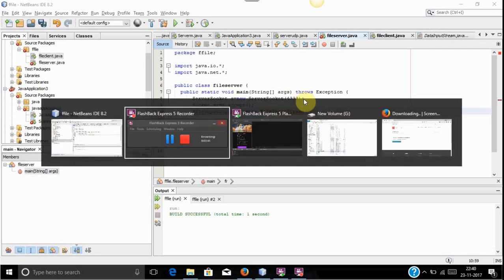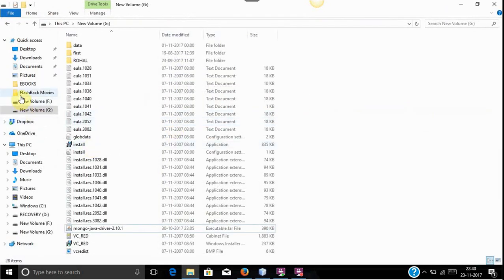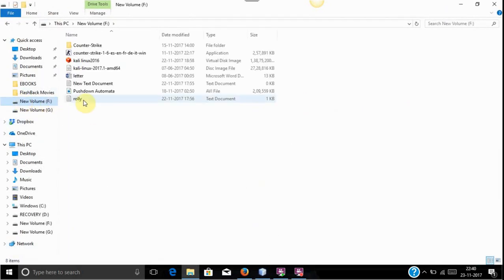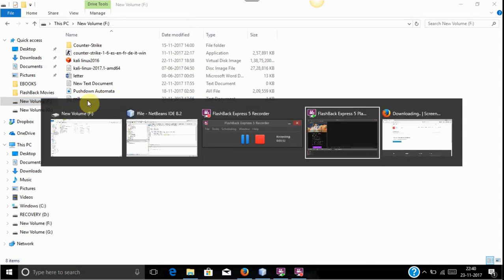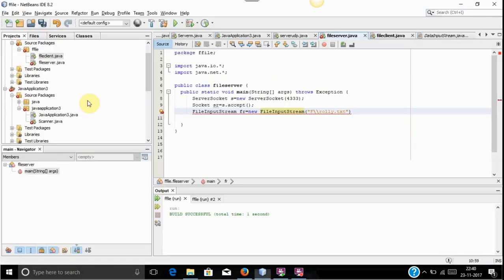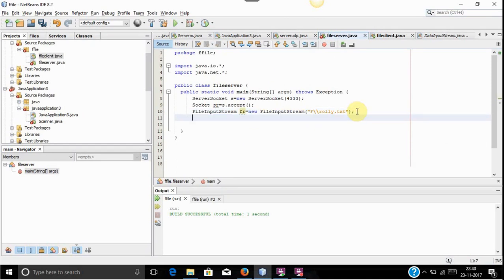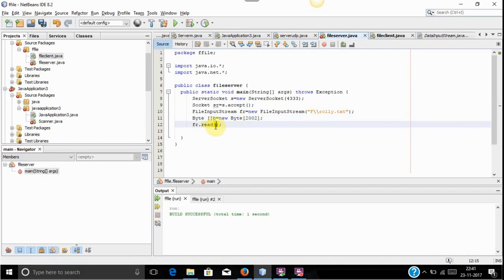The text file name is roly.txt. You can have a look at the text file — inside the F folder I have created a text file named roly.txt. For reading the file we will use the read method. Before using the read method, first we will declare a byte array. The byte array is just used to hold the size of the file.